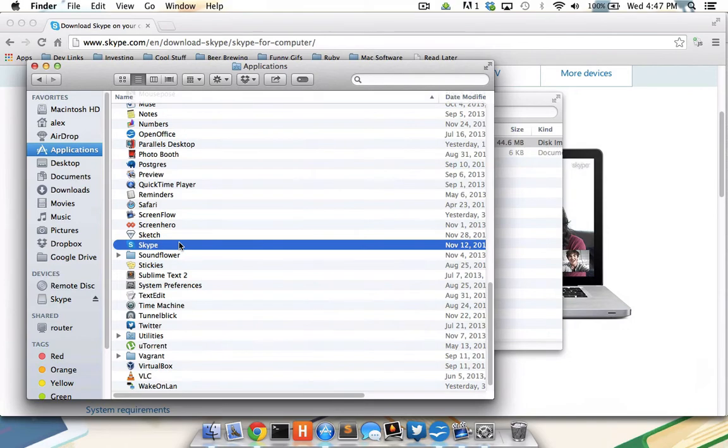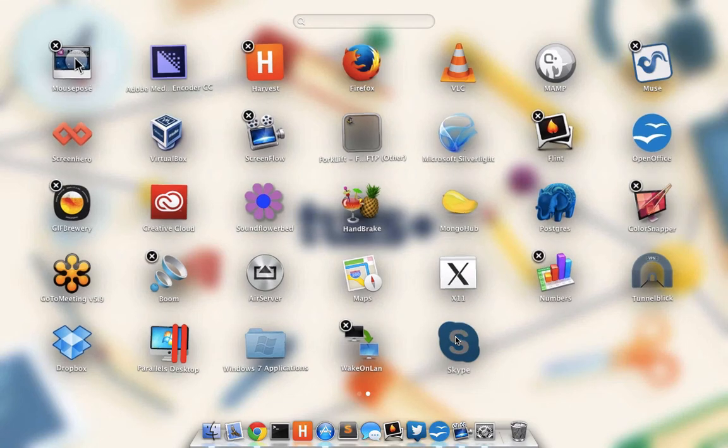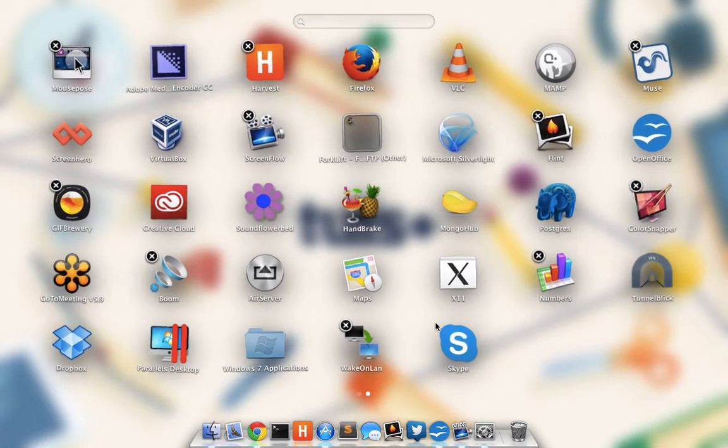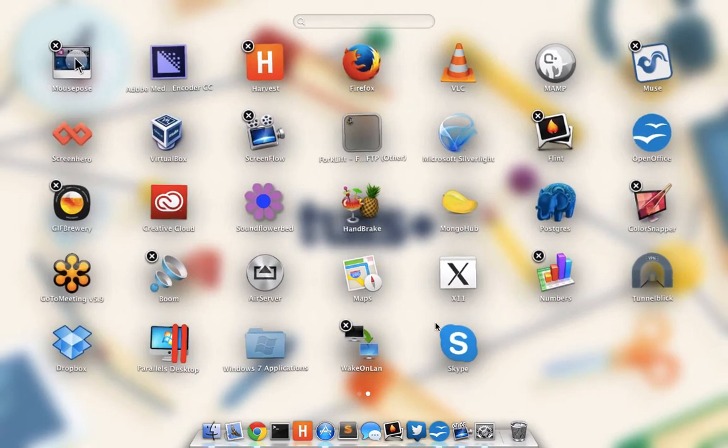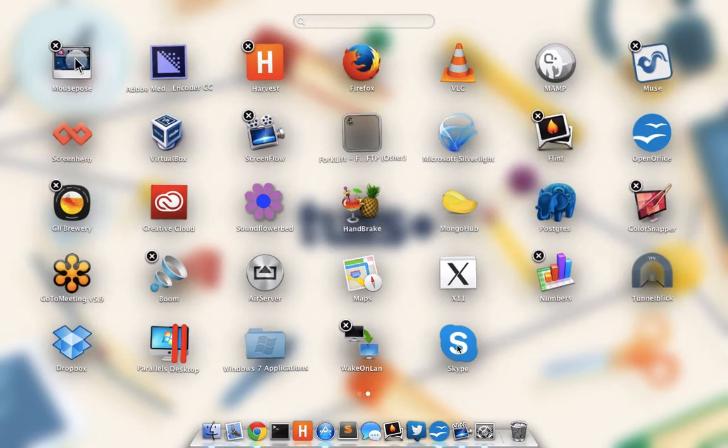If I press F4 and fire off the launchpad, I see Skype has been added here as well. But if I long-click on Skype and wait for the Xs to come up, you'll notice that an X is not listed next to Skype. That's because we did not install Skype from the Apple App Store, but rather a third-party website.